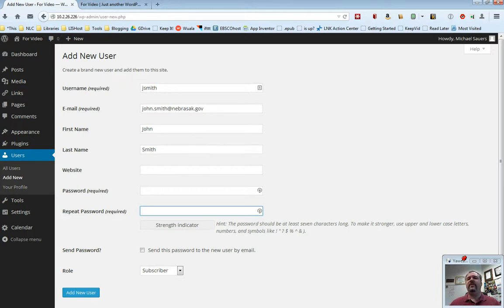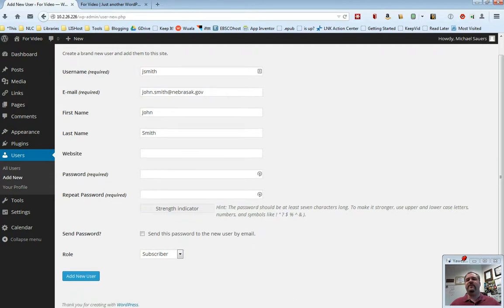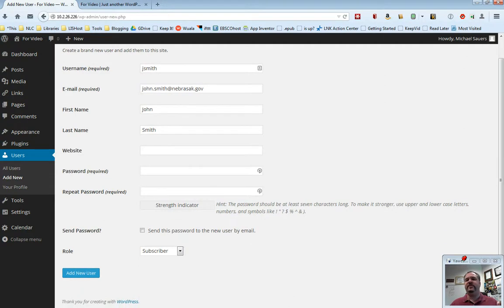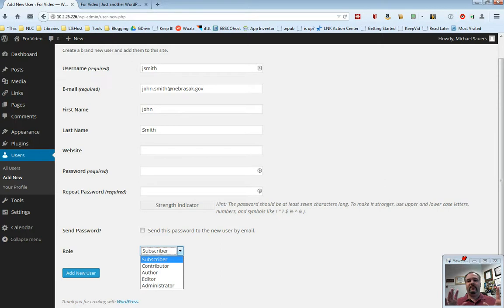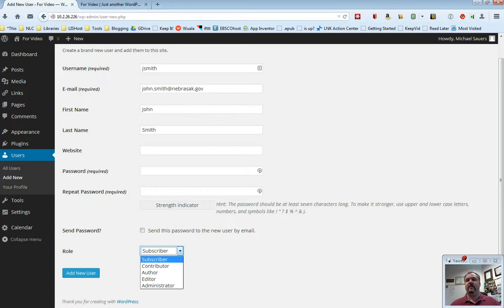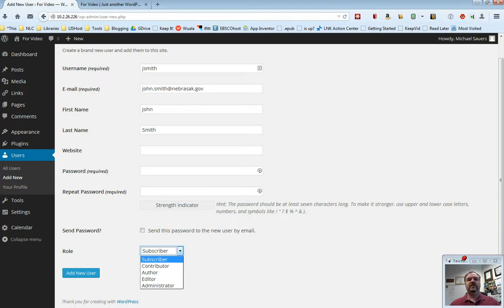The last thing you want to do before you add new users, you need to choose a role for John. You have five choices: subscriber, contributor, author, editor, and administrator. These are from the lowest level of permissions to the highest levels of permissions. Let me just briefly describe to you what each of these means.